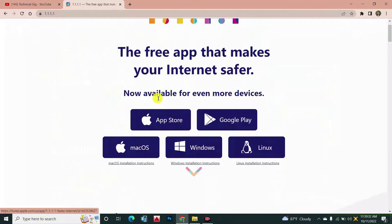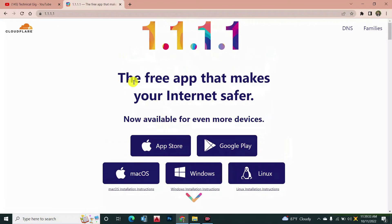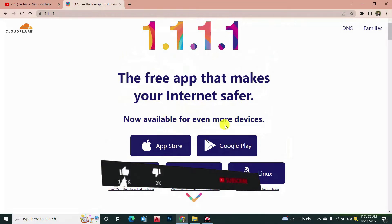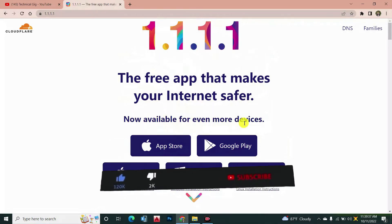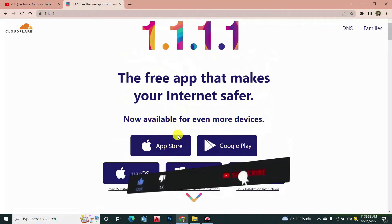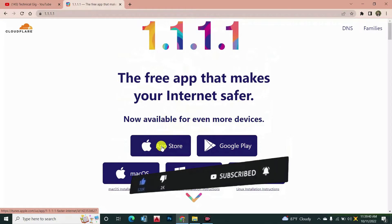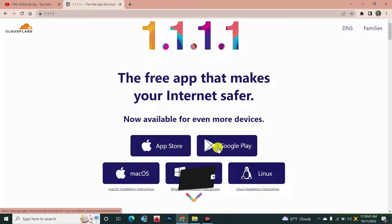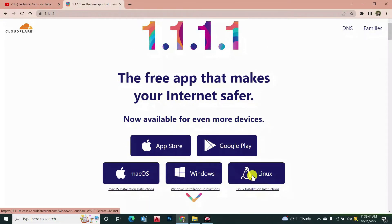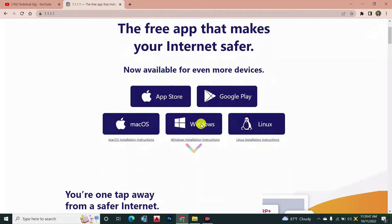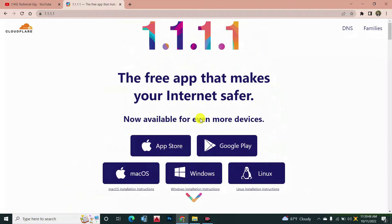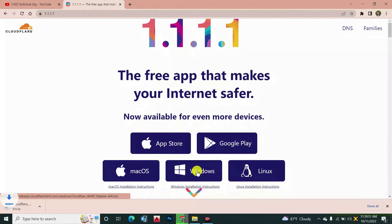Then you can see here the free app that makes your internet faster, available for even more devices. You can download it for App Store, Google Play, Mac operating system, Windows, and Linux. I need Windows, so I can easily download it from here.